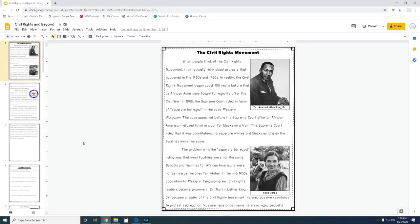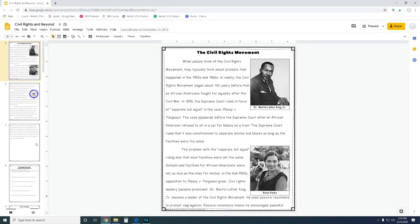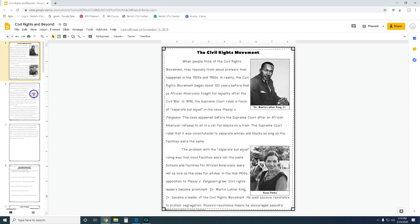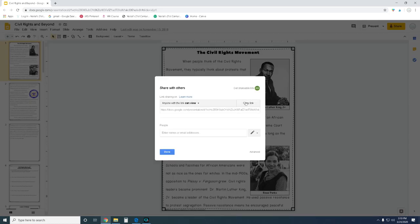So let's jump on my computer and I'm going to show you how you can create copies of your Google Slides. This is my Civil Rights Movement digital passages and questions, which is part of my US History digital passage bundle. Let's say I want to share this passage and the questions that go with it with my students. I'm going to click Share the same way that I normally would and just copy that link.